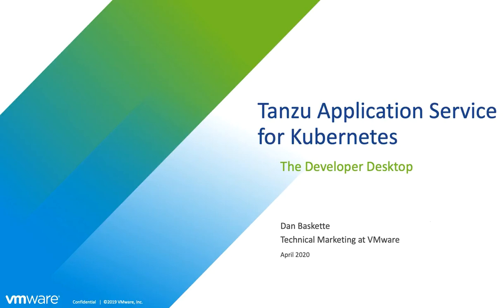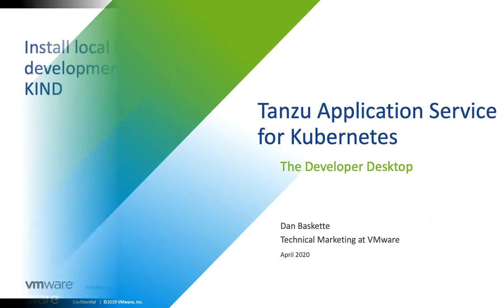Hello, welcome to this demonstration of building a developer desktop with Tanzu Application Service for Kubernetes. I'm Dan Baskett, Technical Marketing at VMware. Let's get started.